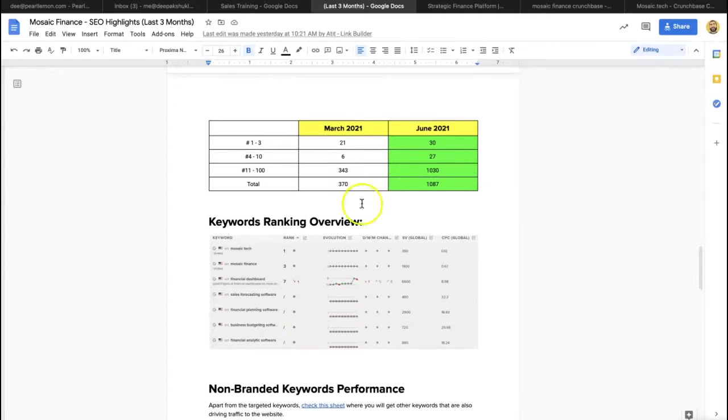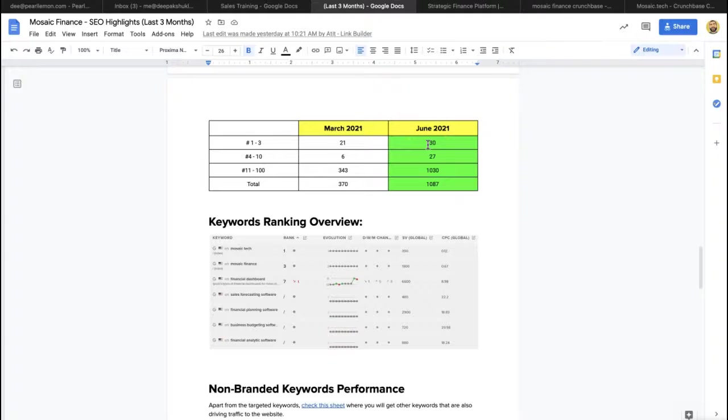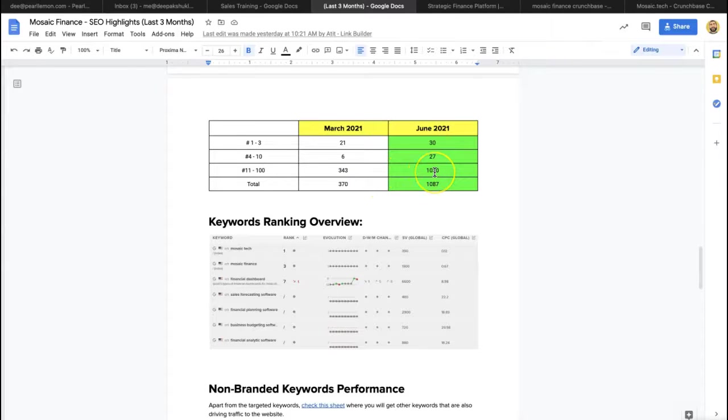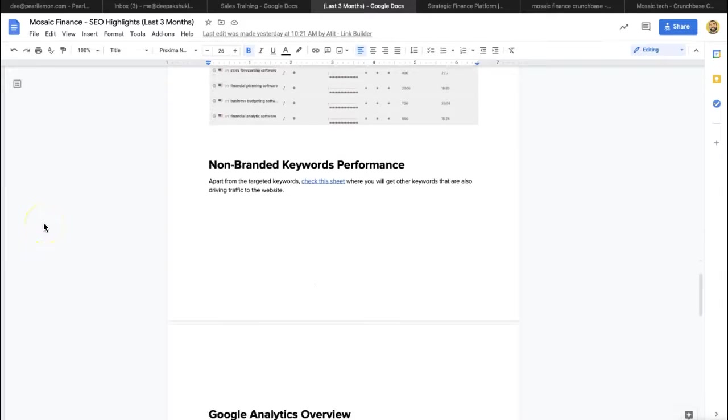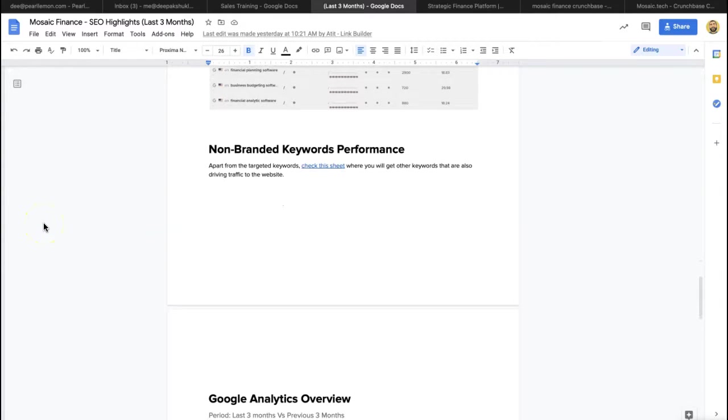So that was some of the growth we saw. 21 to 30, page 1, 1 to 3 rankings from 6 to 27, 343 to 1,030, from 370 to 1,087. So 700 additional keywords in three months, which is pretty impressive.